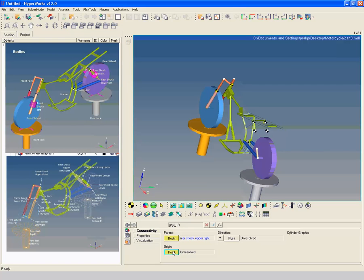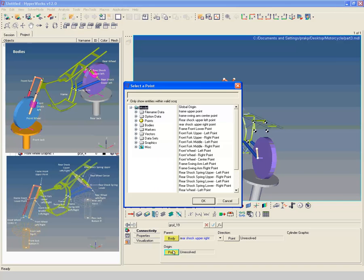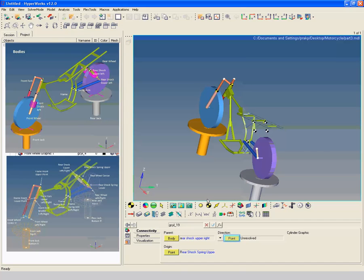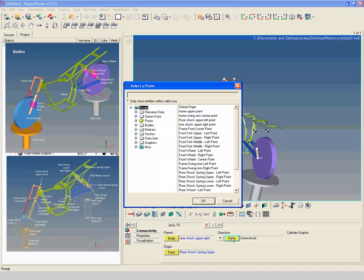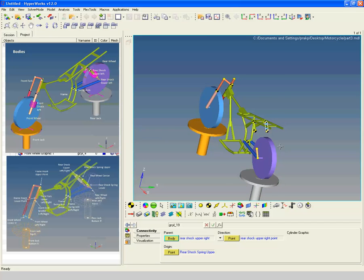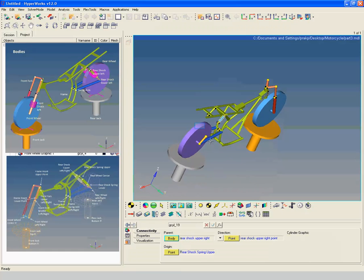Select rear shock upper right point as origin point and rear shock upper right as direction point. Review the model so far. In the next video we will add joints to the model.